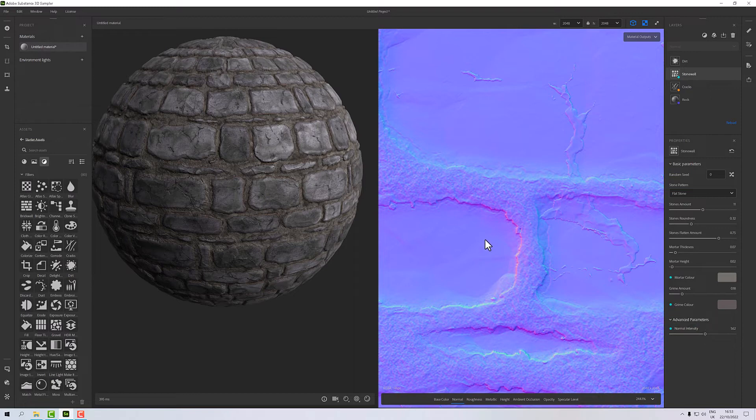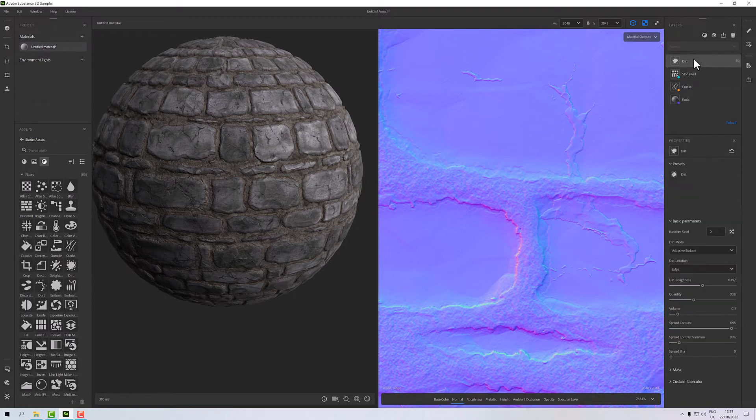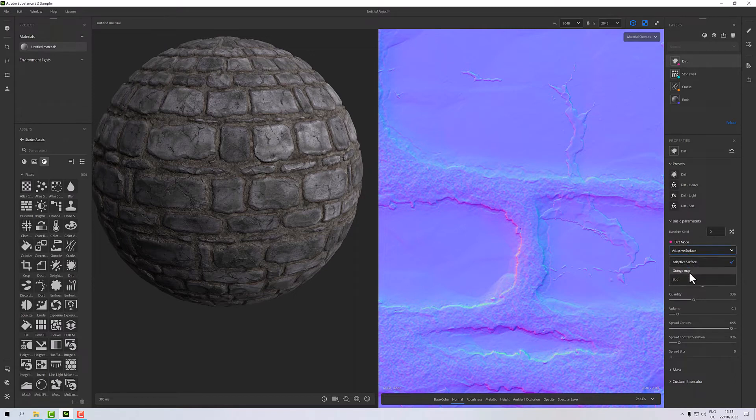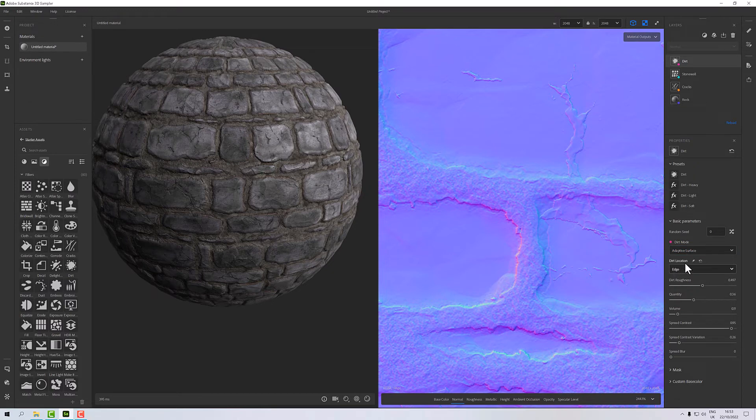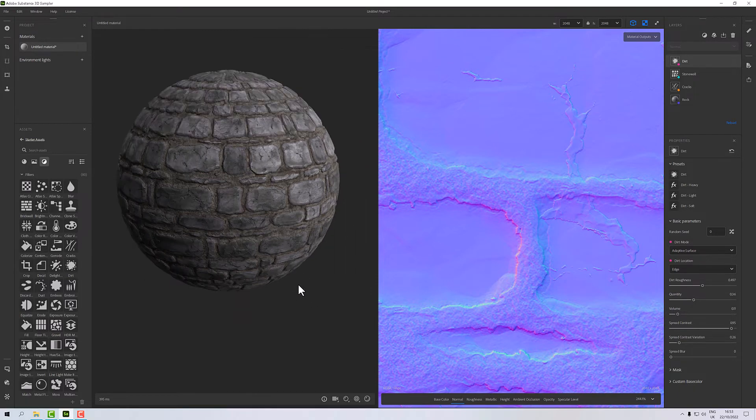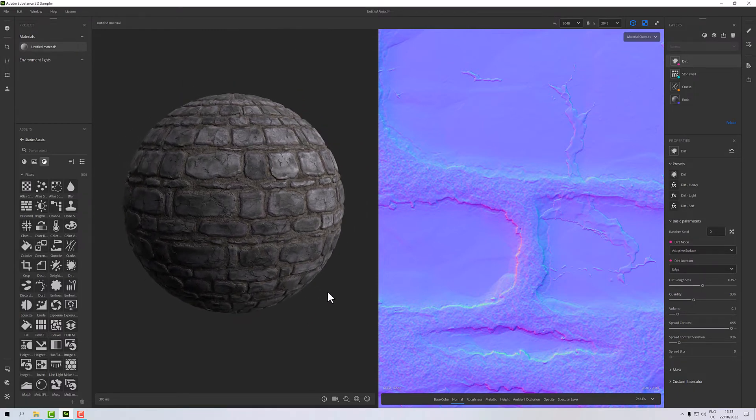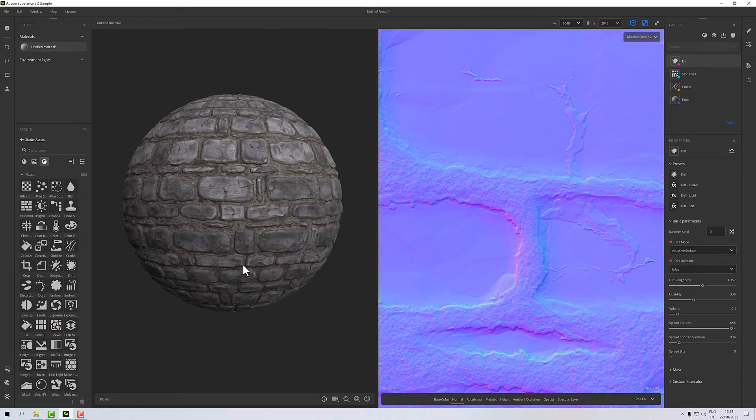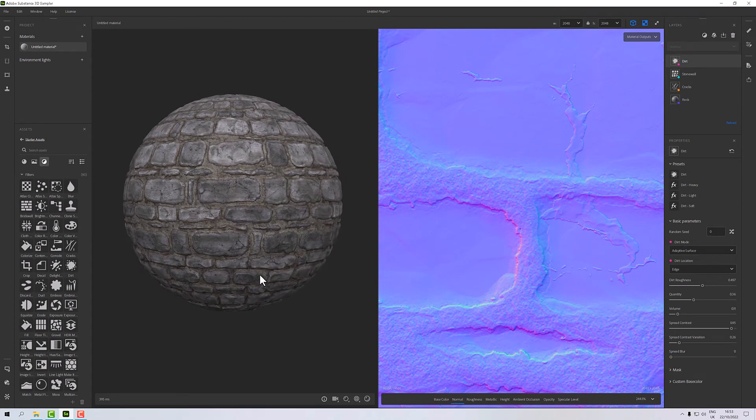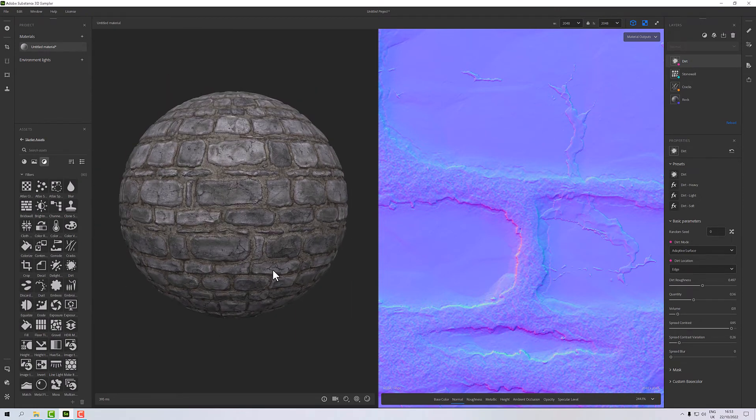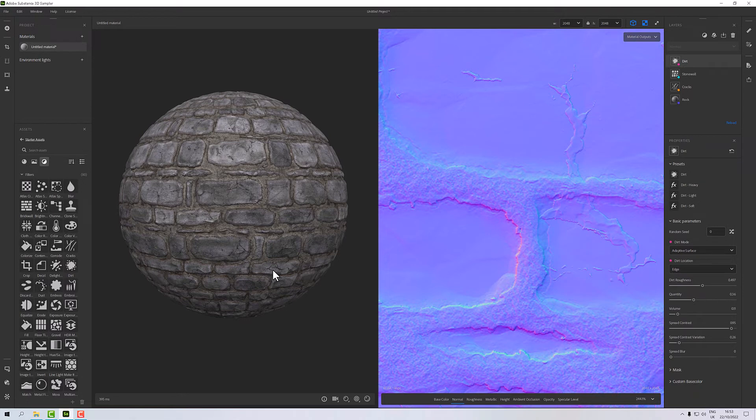The dirt, we might want to expose some of this. We might want to expose for example the mode so that we can go either with grunge map or adaptive or both, and we want to be able to change whether it goes on edges or cavities. Any of these essentially you may want to do but use your judgment. Now that I've done all that I think I'm pretty much ready to publish this, so I'll pause here and in the next section we'll publish this and see what it looks like in Substance Painter.